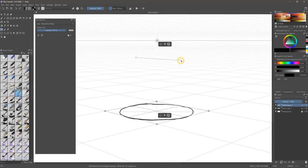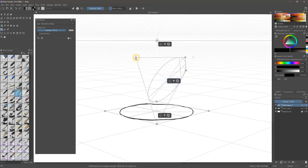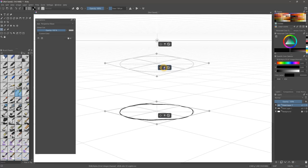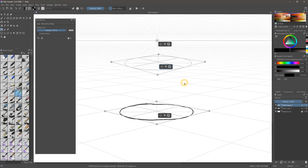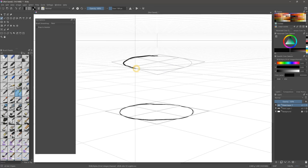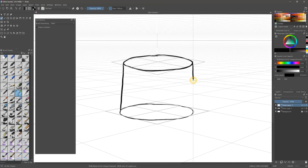I suggest adding functions to duplicate and transform the ellipse guides because that would be helpful for drawing cylinders. If I have to manually draw the other end of this cylinder, I risk drawing a guide that is slightly different and doesn't align perfectly.